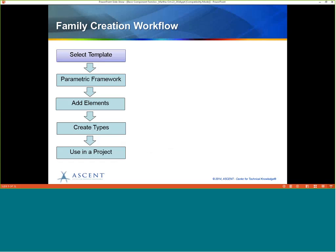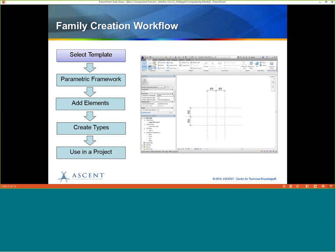The first thing you need to do when you're ready to make a component family is to select a template. That template can actually be another family — for example, if you're doing a door, you can use an existing door family and modify it. But most often, you will select a template that comes with Revit, which includes everything you need to start the process and puts you into the family editor.